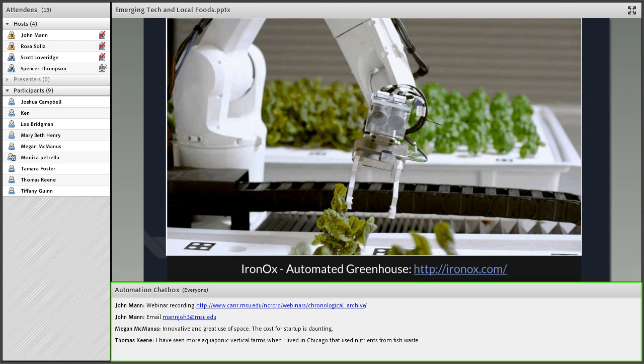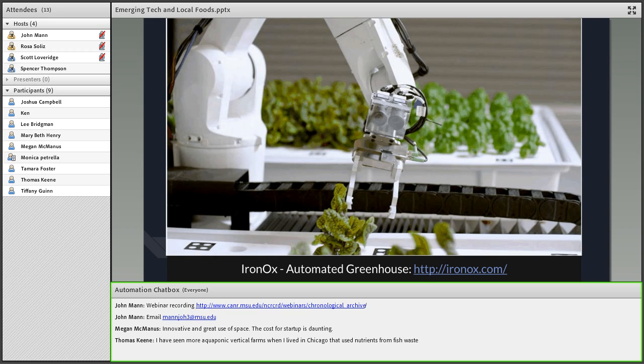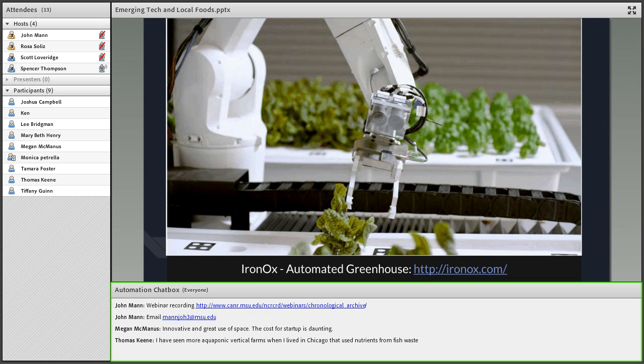Iron Ox is an automated greenhouse out of the San Francisco Bay Area and they also grow leafy greens using smart implements. They use robots to scan, harvest, and cultivate the crops. They monitor their health through sensors and then use grippers to harvest and manipulate the crops as needed through a variety of things in the production process.